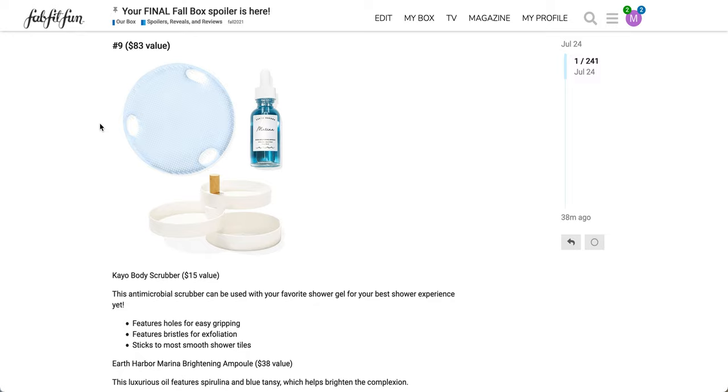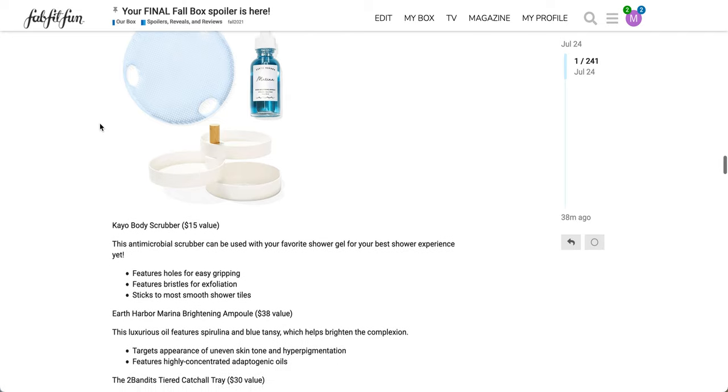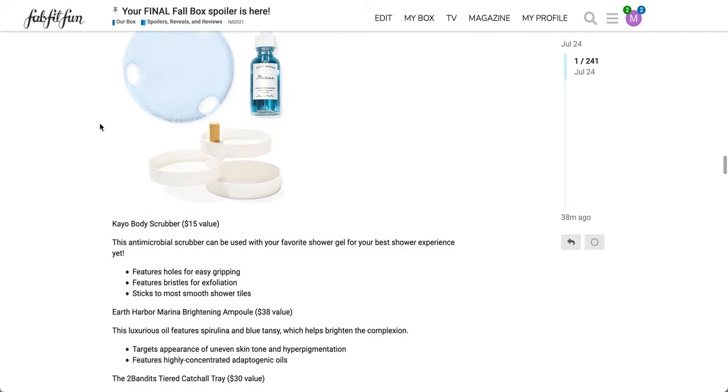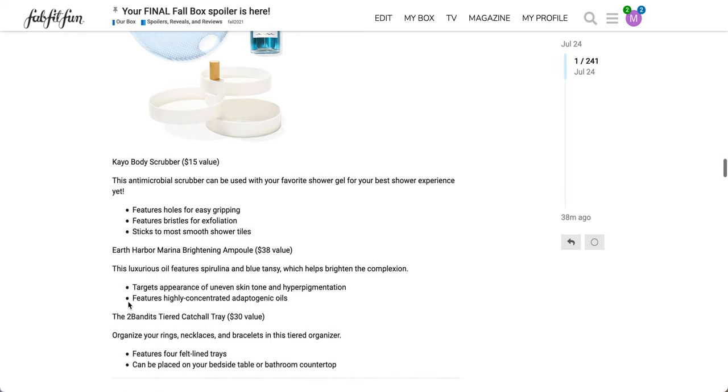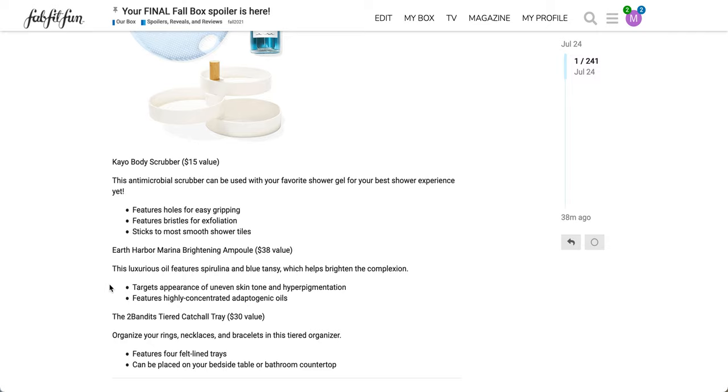The next one here is an $83 value. It's a set of three again. The first is the Kayo Buddy Scrubber again. The next is the Earth Harbor Marina Brightening Ampule, $38 value. And the third item is the Two Bandits Tiered Catch-All Tray, $30 value. Luxurious oil features spirulina and blue tansy, which help brighten the complexion, targets appearance of uneven skin tone and hyperpigmentation, features highly concentrated adaptogenic oils. Organize your rings, necklaces, and bracelets in this tiered organizer. Features felt-lined trays. I'm curious how to clean the felt-lined trays.